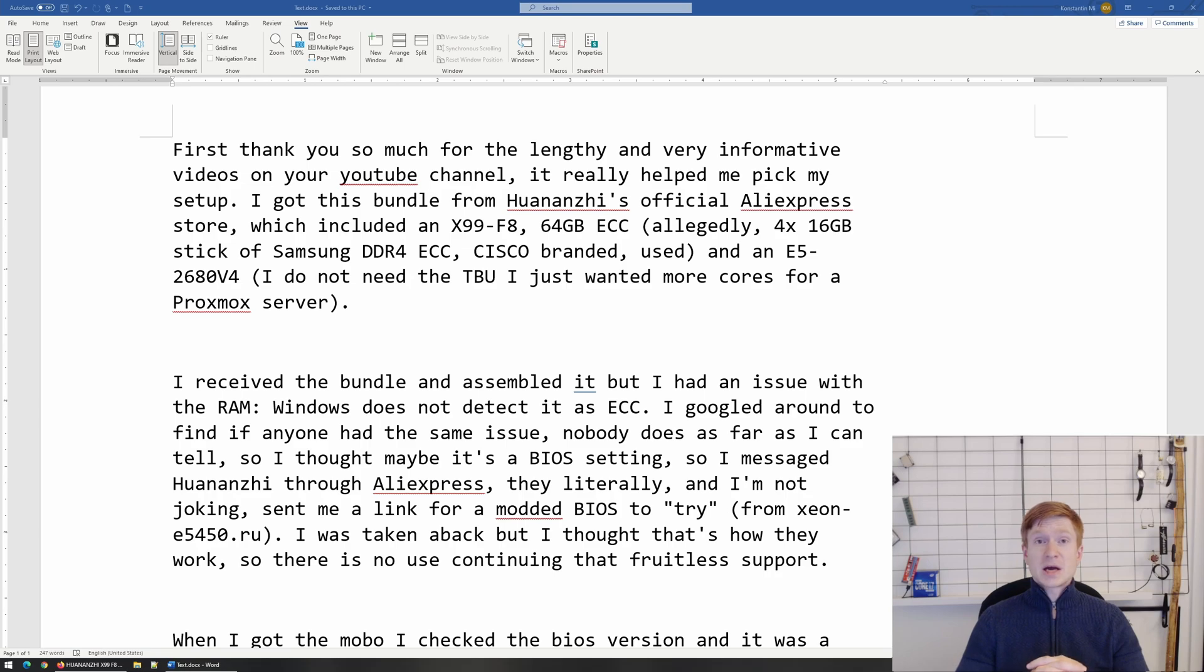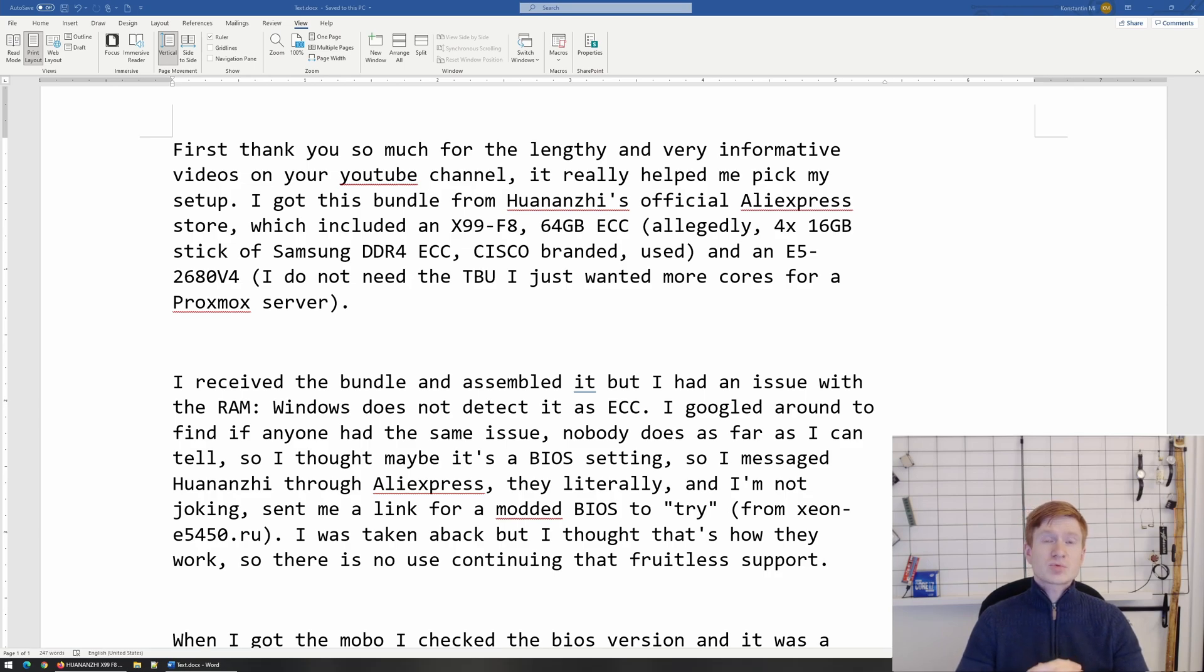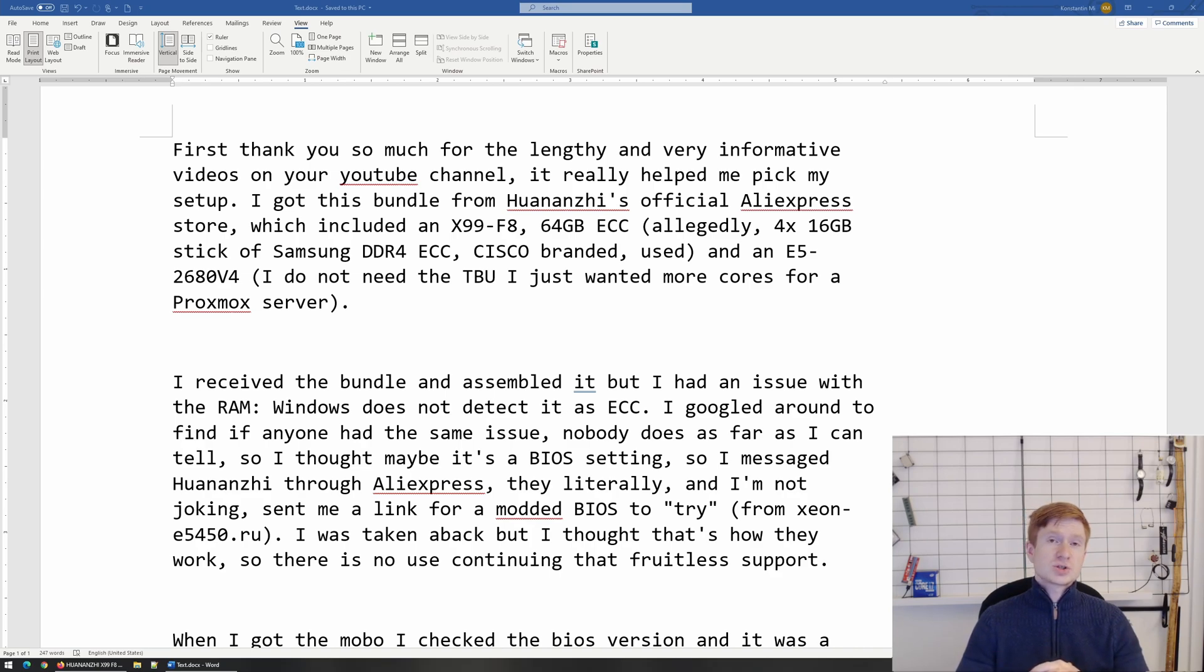I have bought an X99 motherboard, Xeon E5 CPU and ECC registered memory, but the memory does not work in ECC registered mode.